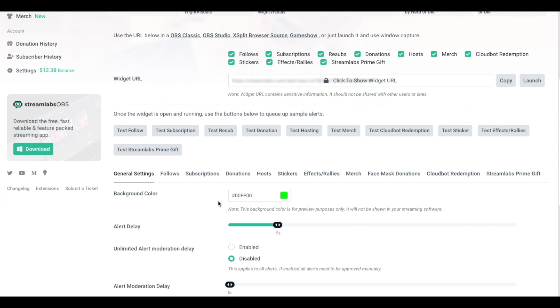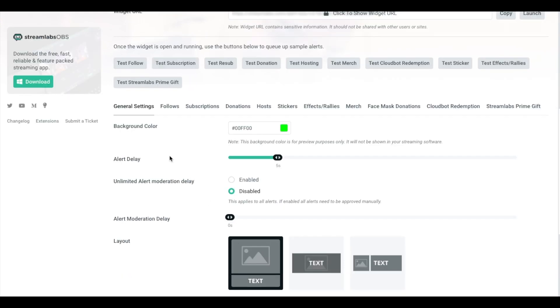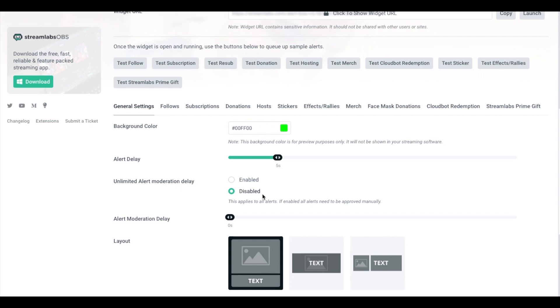The first thing we want to do is come to the general settings. This is the first step to make sure that everything else we do works the way it needs to. The only things you want to focus on here is the Alert Delay. Put that at five seconds. This is going to be the delay between the time that somebody does an action to the time that it actually appears on stream.